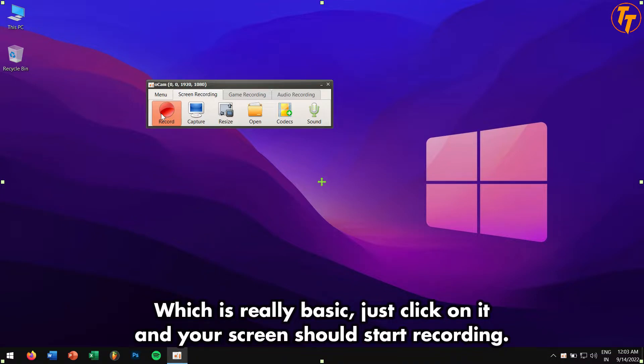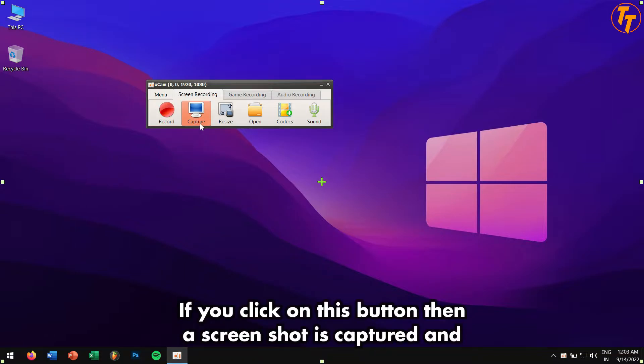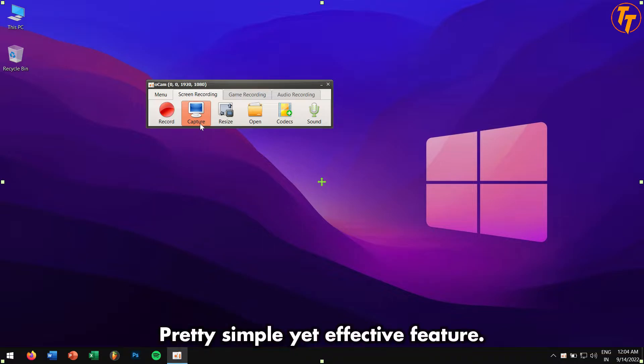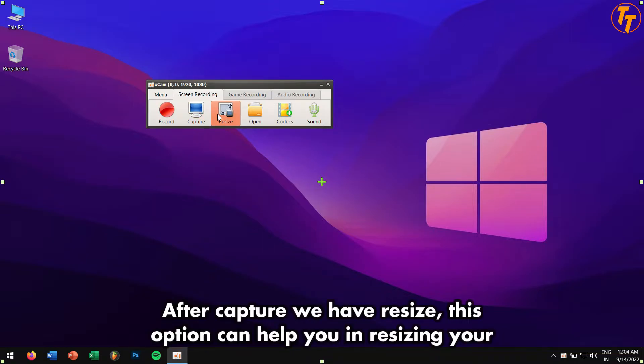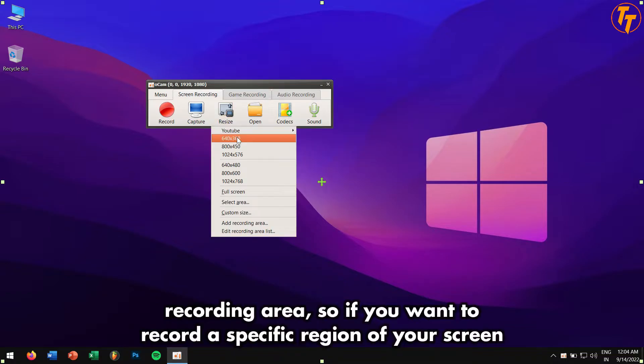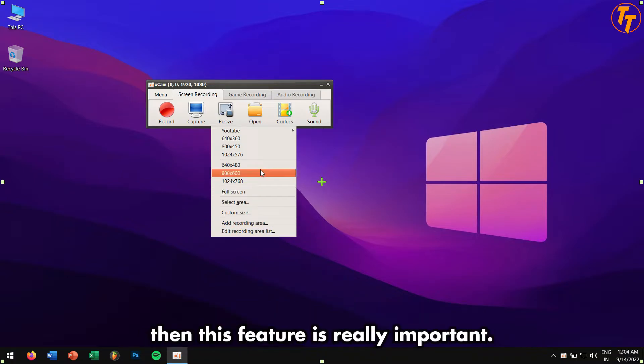Next to it is Capture. If you click on this button, then a screenshot is captured and saved in the desired location. Pretty simple yet effective feature. After Capture, we have Resize. This option can help you in resizing your recording area. So if you want to record a specific region of your screen, then this feature is really important.